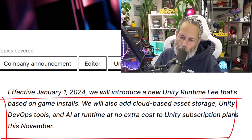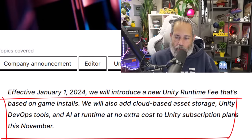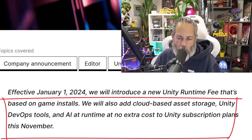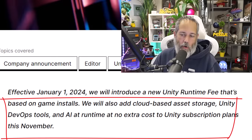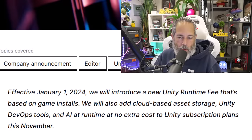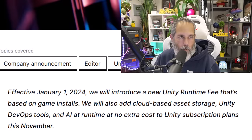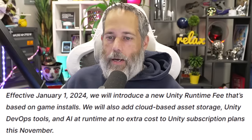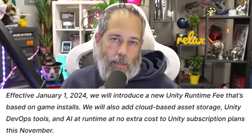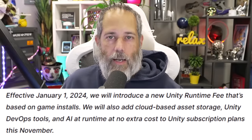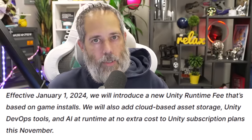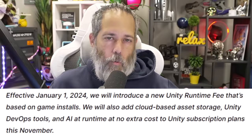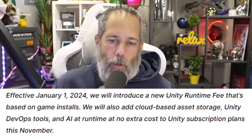It says we will also add cloud-based asset storage, Unity DevOps tools, and AI at runtime at no extra cost to Unity subscription plans this November. Now, I don't think anybody's upset about that second sentence. It's the first one where people are kind of up in arms and freaking out and worried and wondering what does this mean.